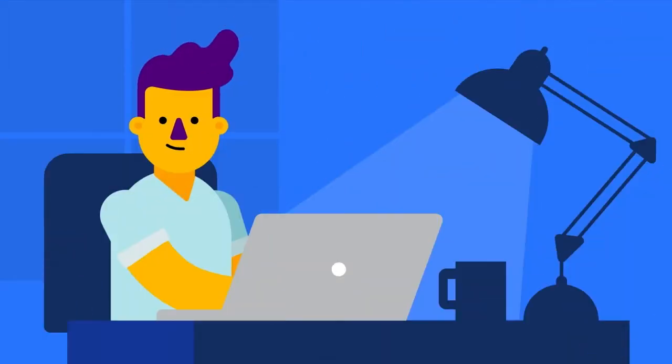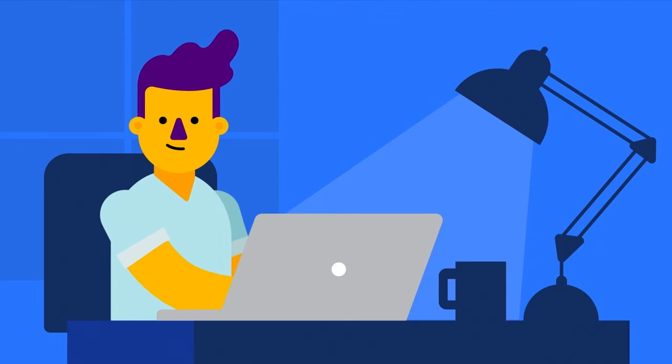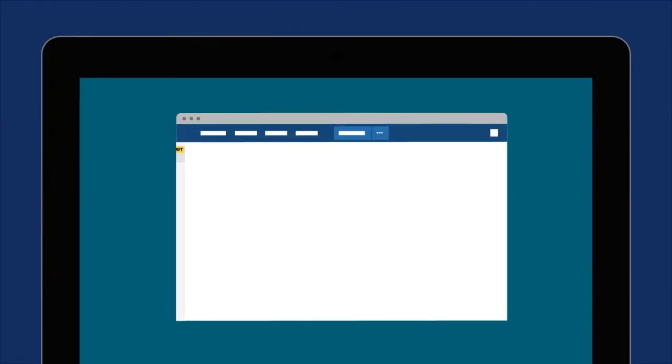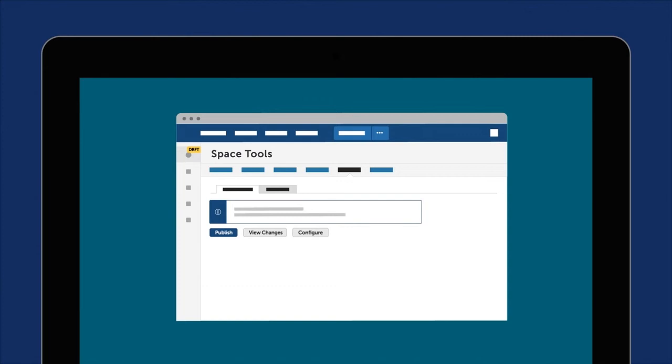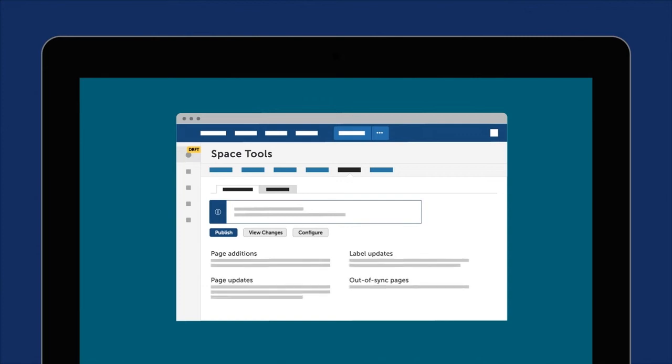Want to publish all the pages in your draft space at once? Publishing can do that too! In just seconds, space administrators can publish every change with the touch of a button.